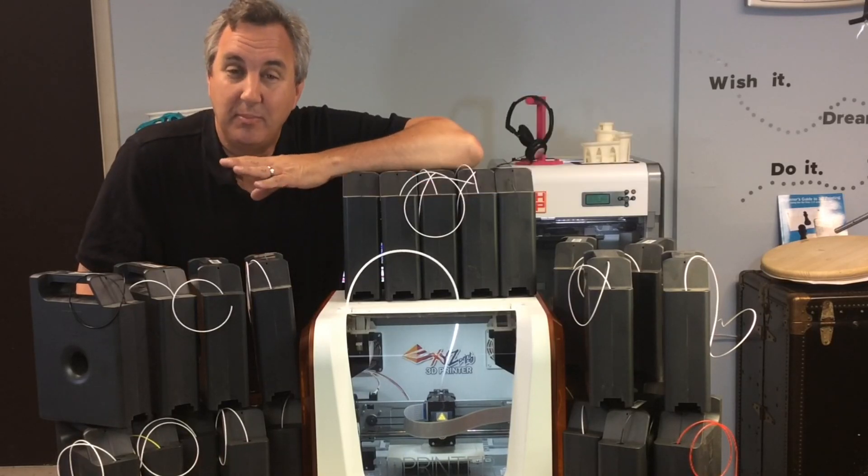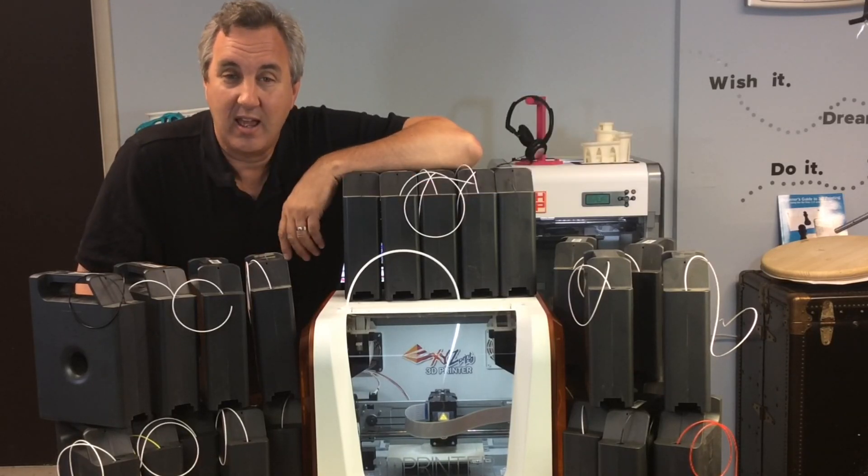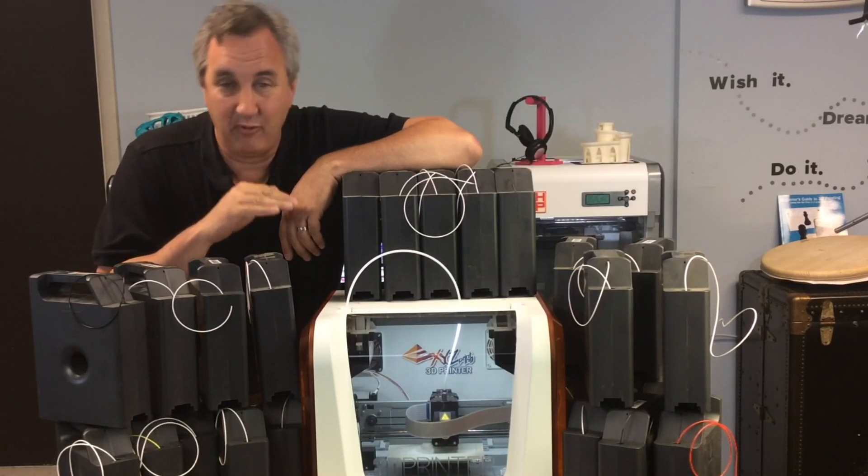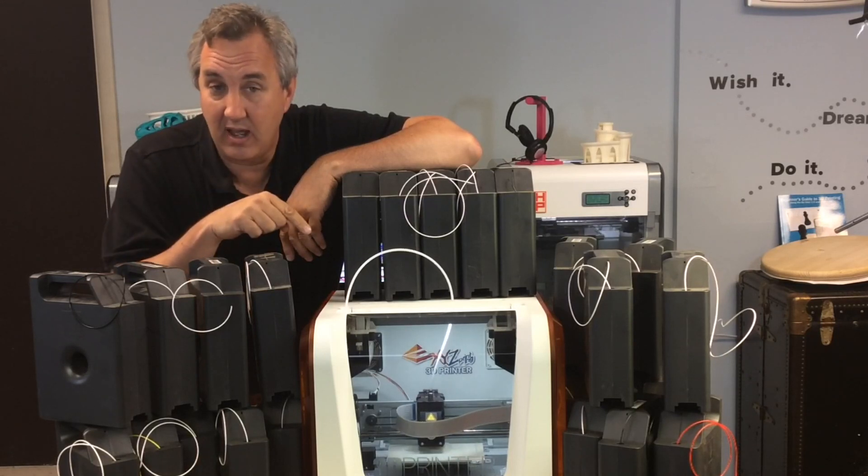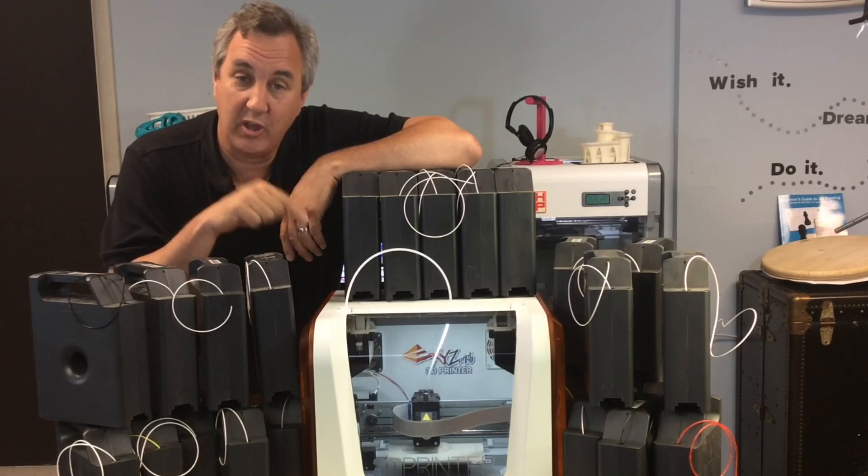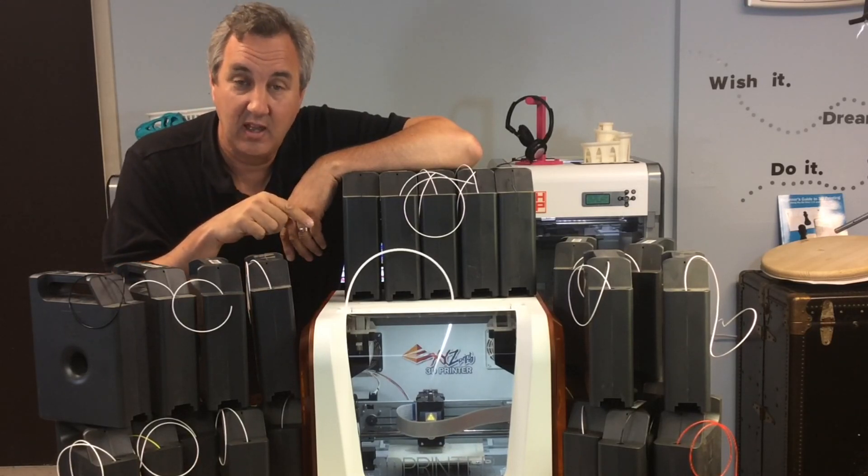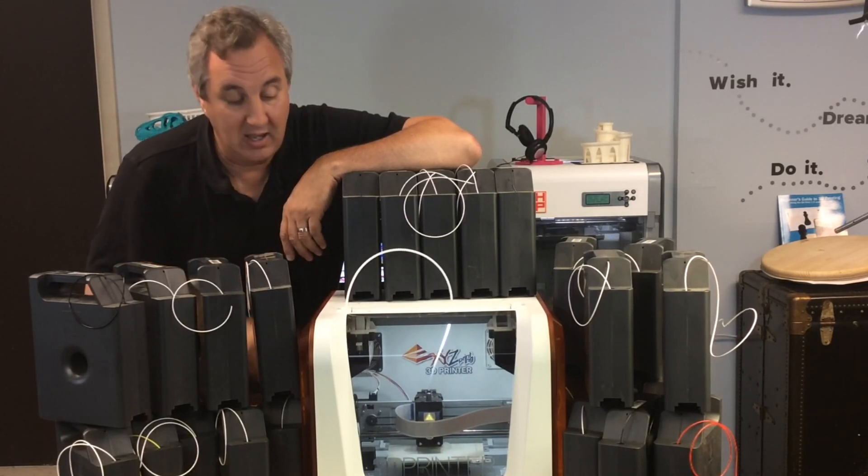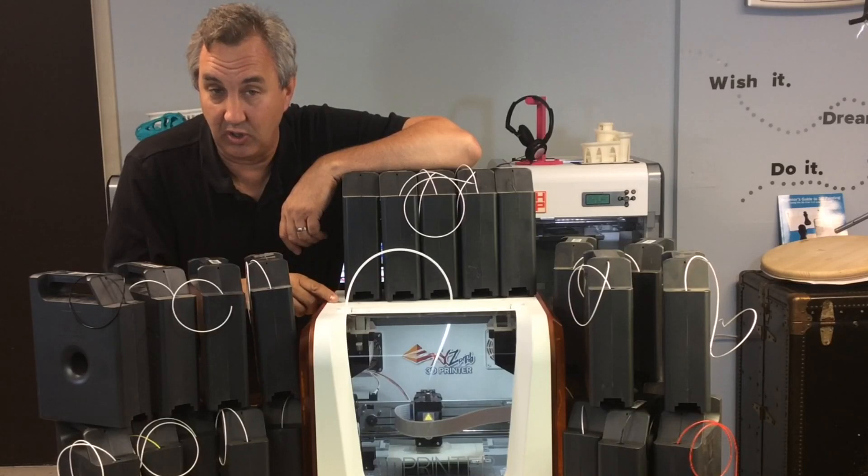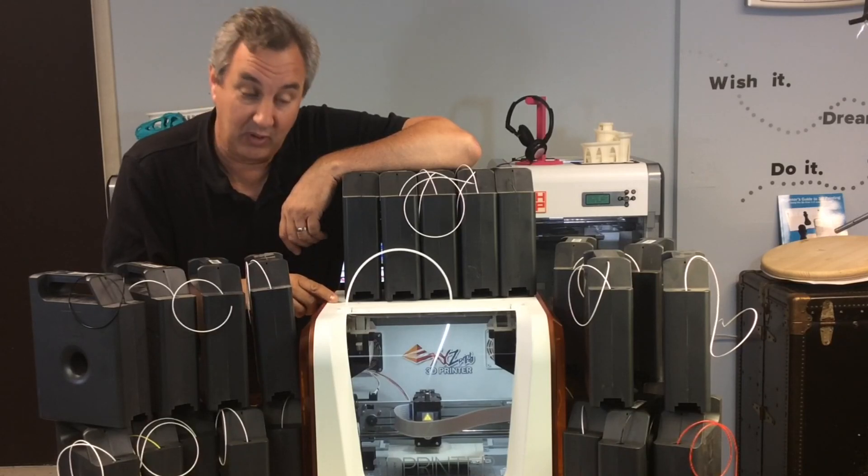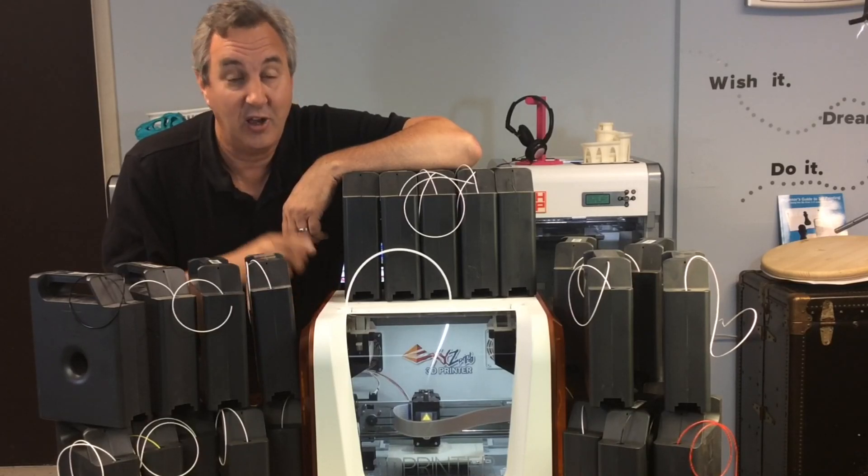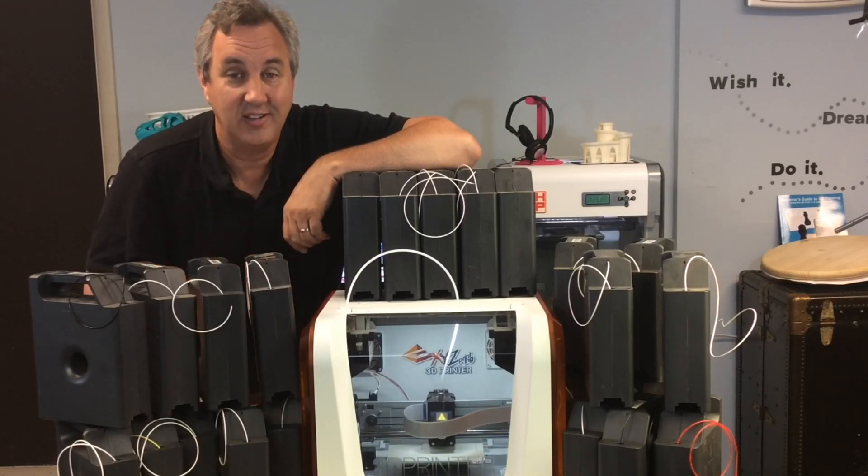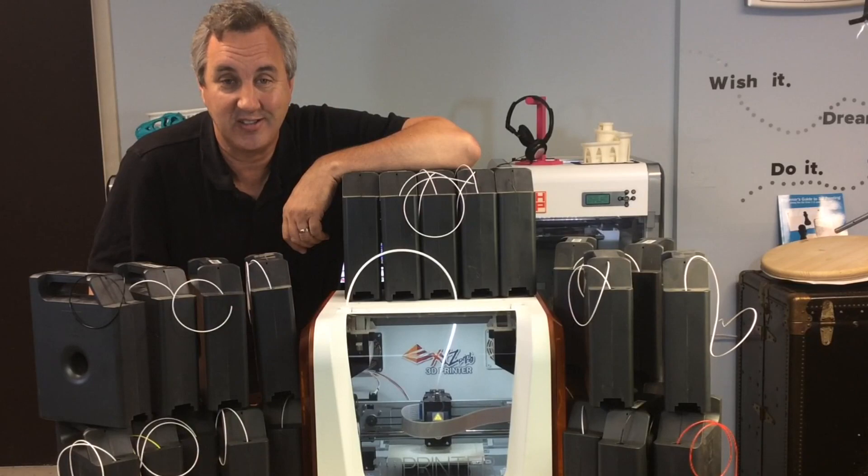The problem is I needed to adjust the bed first. So it's printing right now. And while it's printing, I'm going to show you how I adjust the bed on a DaVinci Junior. And then when that's done, I'll show you the results of this print.